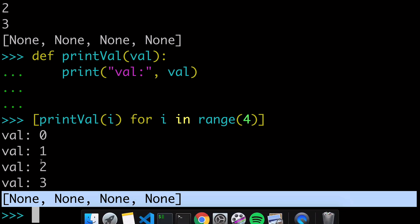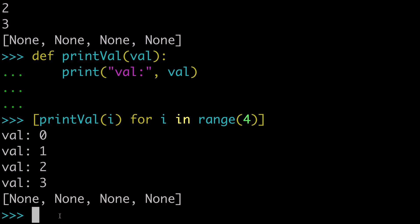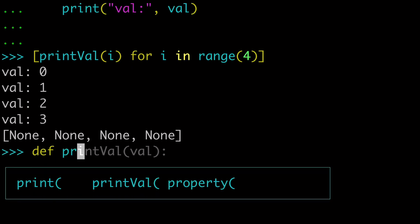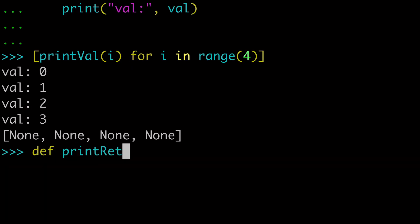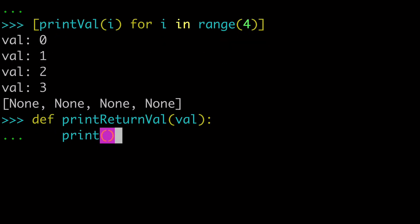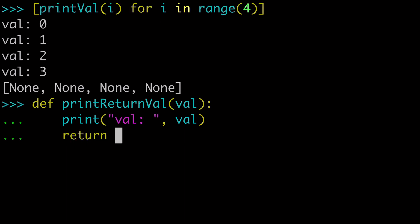Now, what I want to show you next is a new function. So how about we call this print return val. And so it's going to be kind of the same, we're going to take val as our argument, we're going to print val, but then we're also going to return the val.